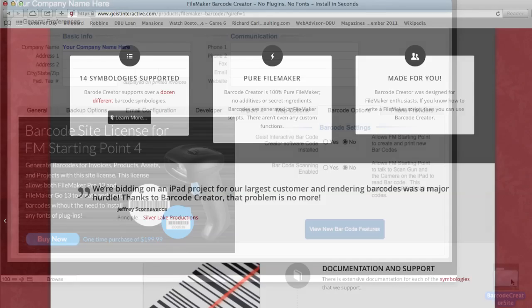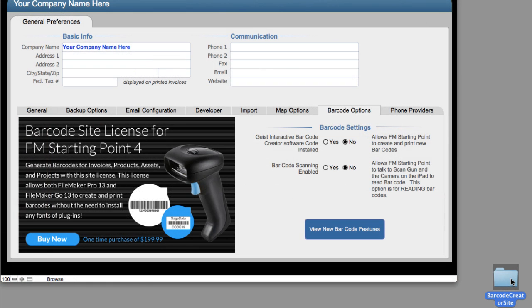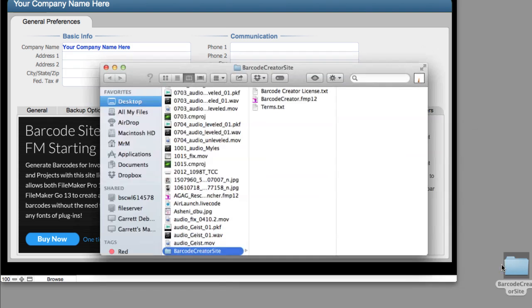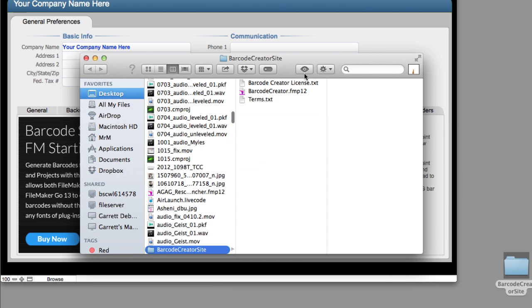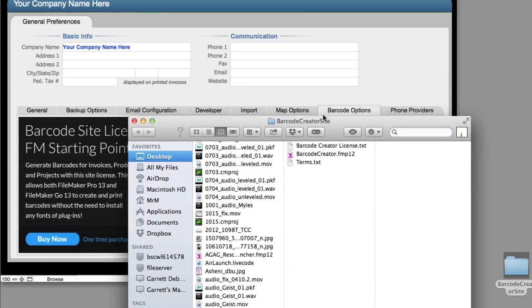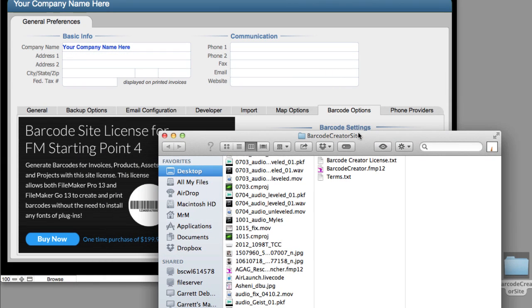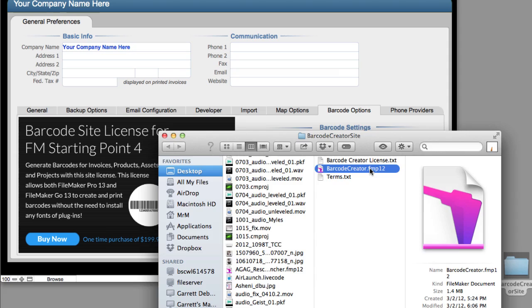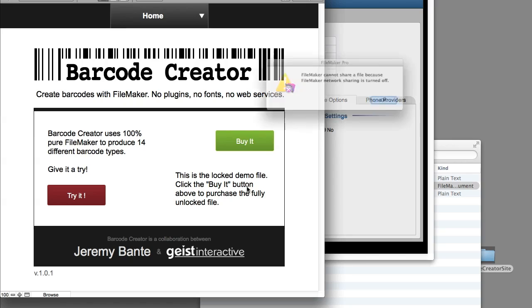Installing the Barcode Creator Software into FM Starting Point or any other FileMaker solution is really easy. Open the Barcode Creator Software.